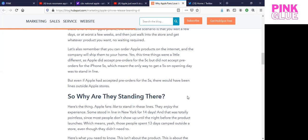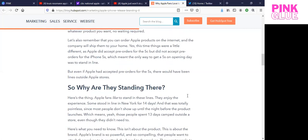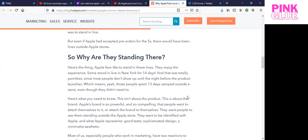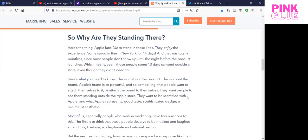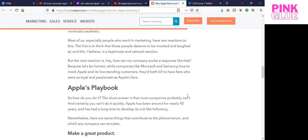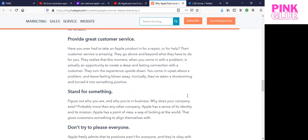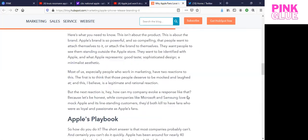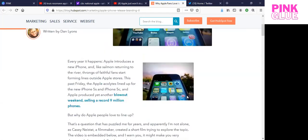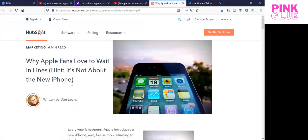Let's also remember that you can order Apple products on the internet, and the company will ship them to your home. Yes, this time things were a little different as Apple did accept pre-orders for the 5C, but did not accept pre-orders for the iPhone 5S, which meant the only way to get the 5S on opening day was to stand in line. But even if Apple had accepted pre-orders for the 5S, there would have been lines outside of Apple's doors.